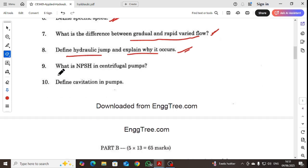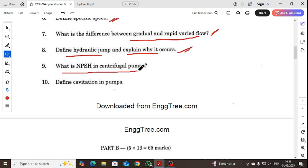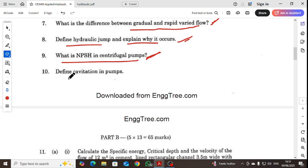What is NPSH? NPSH is the net positive suction head, relevant to centrifugal pumps. We will also define cavitation in pumps.